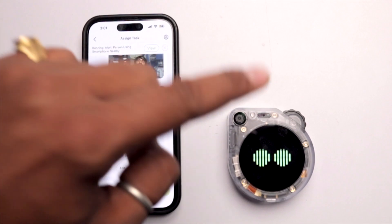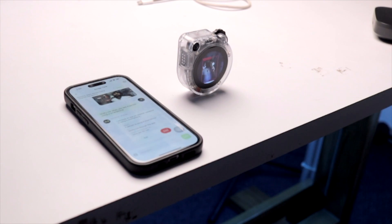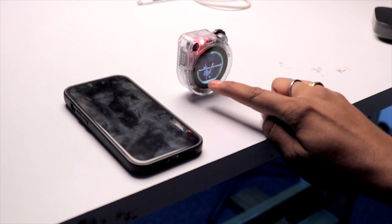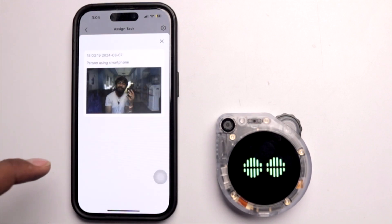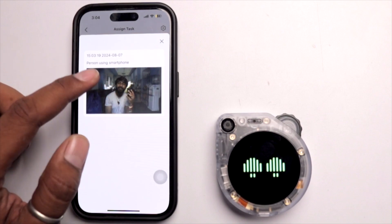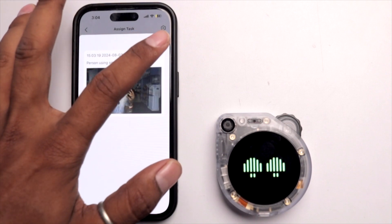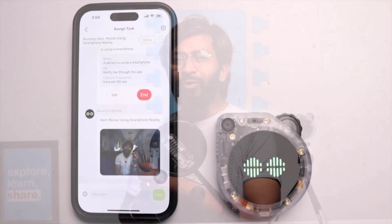The model is successfully transferred and downloaded into the SenseCap Watcher. After positioning it and using a smartphone in front of it, it doesn't notify instantly due to the 60-second time frame. After waiting, it detects a person using a smartphone — there is an RGB light and a photo is sent to the mobile application. The app shows 'alert: person using a smartphone nearby' with a photo and timestamp. It works precisely and accurately, notifying only when a person with a smartphone is detected.